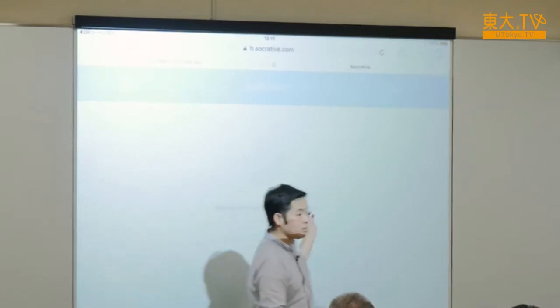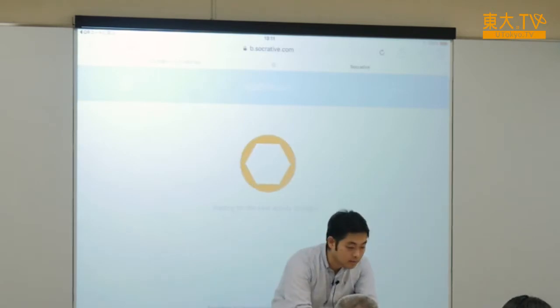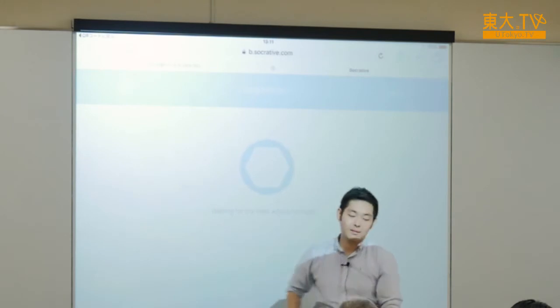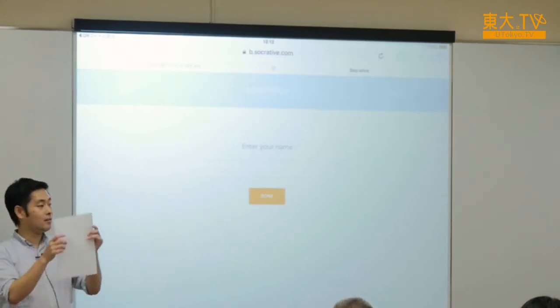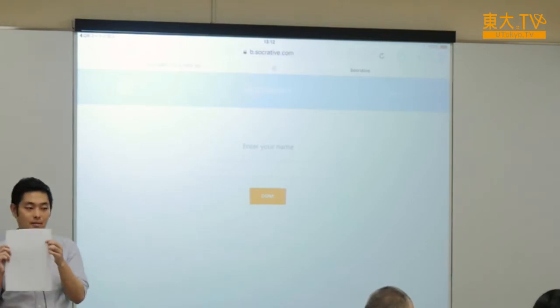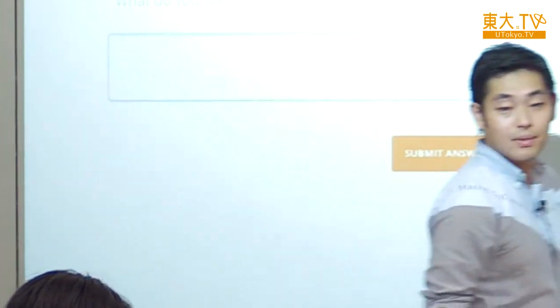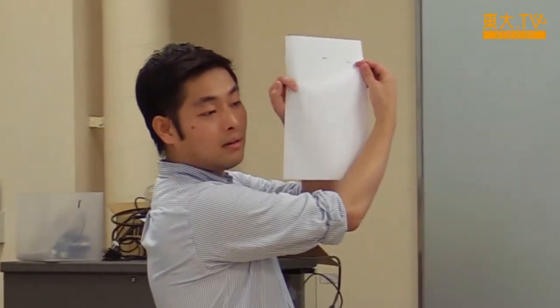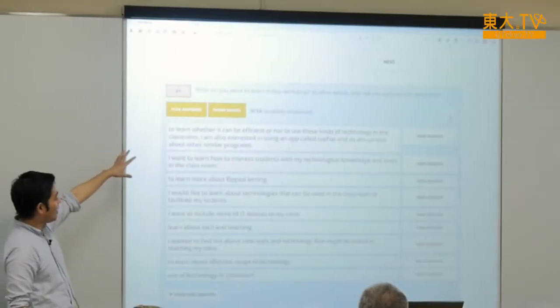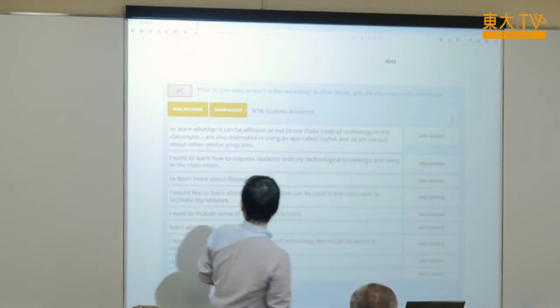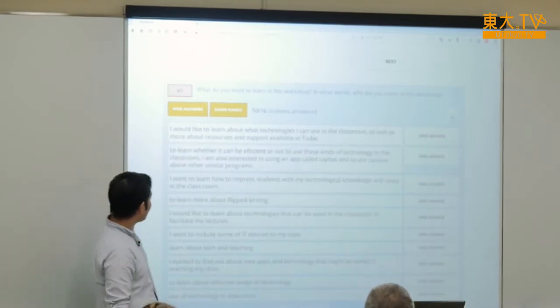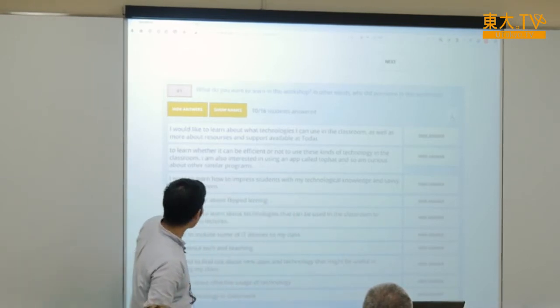I started the quizzes. You can enter your name, but you don't have to. I think you all have a memo with a number next to it — then you can write down your purpose of participation in this workshop using that number. We can see all the comments of the survey questions. For example: 'To learn more about flipped learning' and 'I want to learn how to impress students with my technological knowledge and savvy in the classroom.' Teachers can view all comments in the browser.